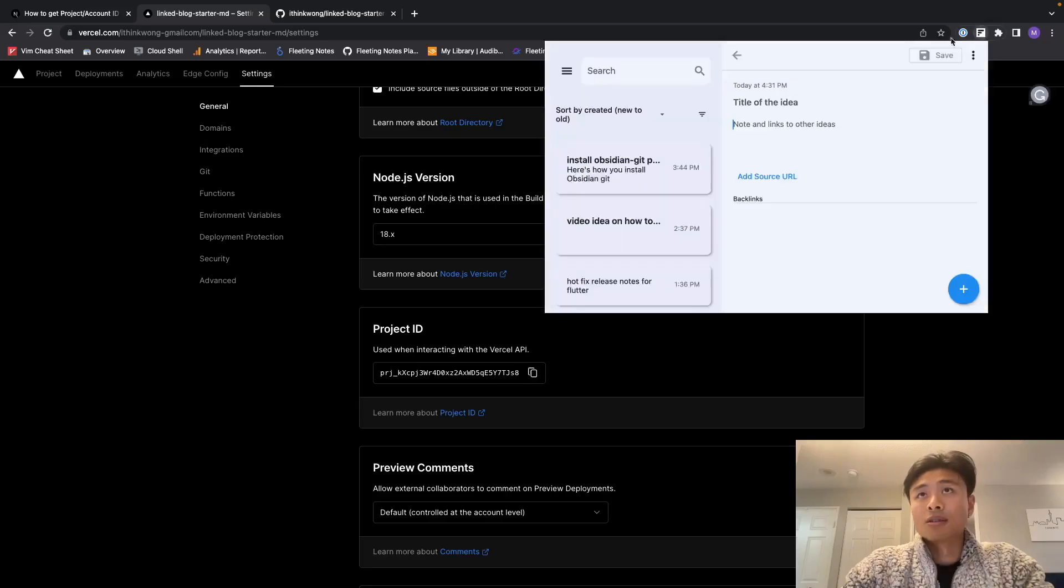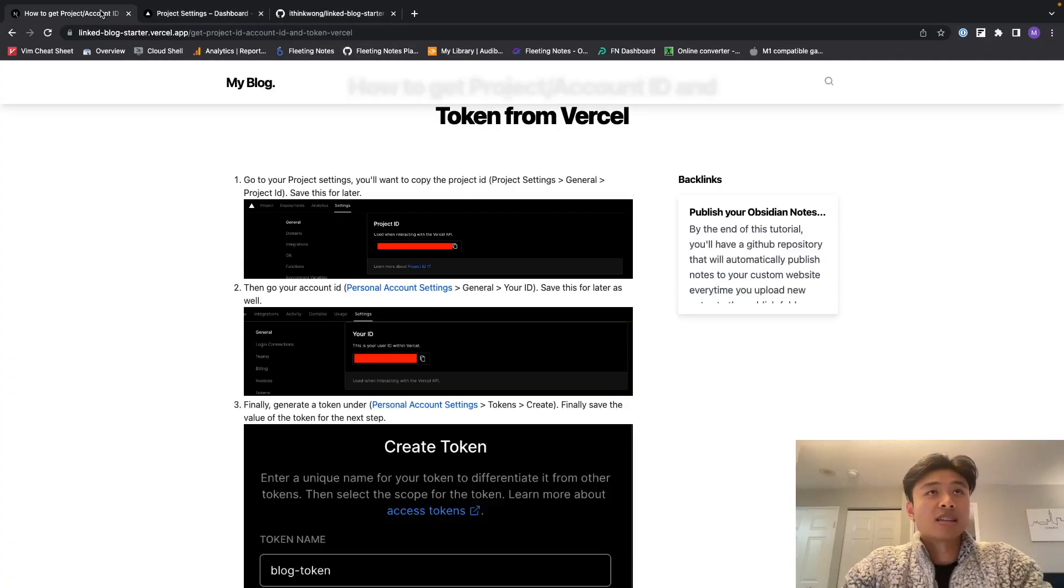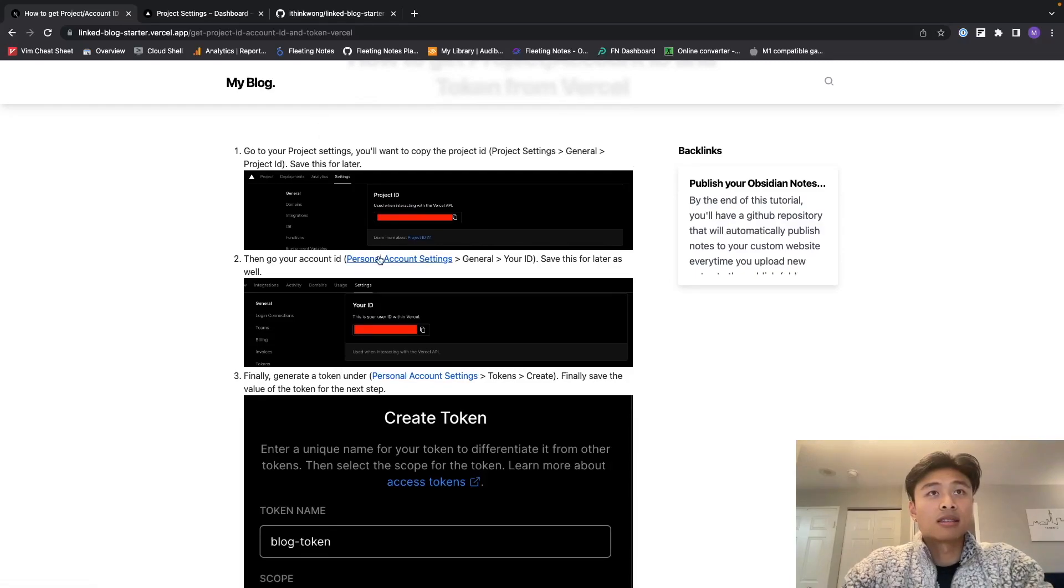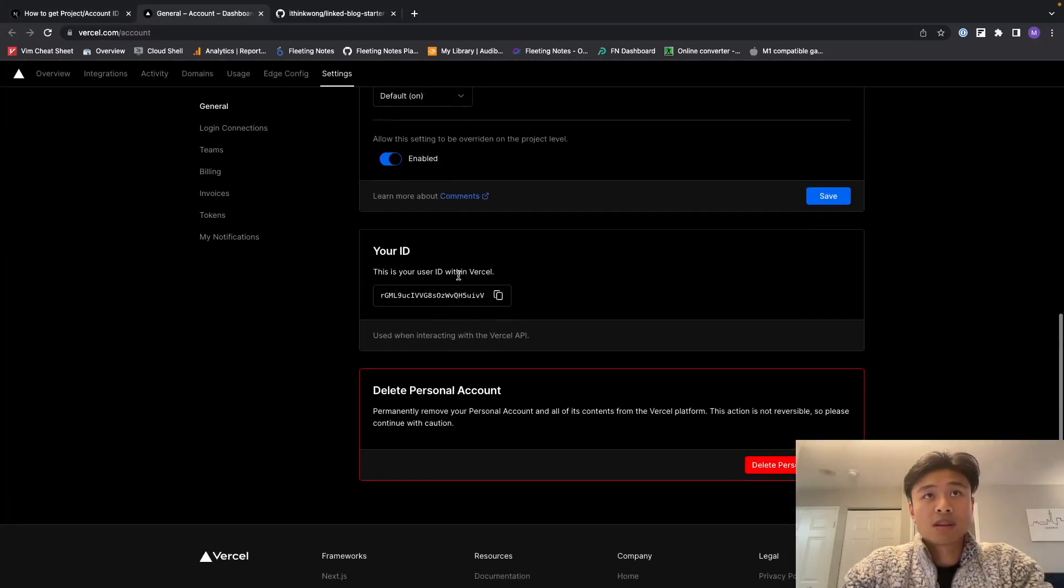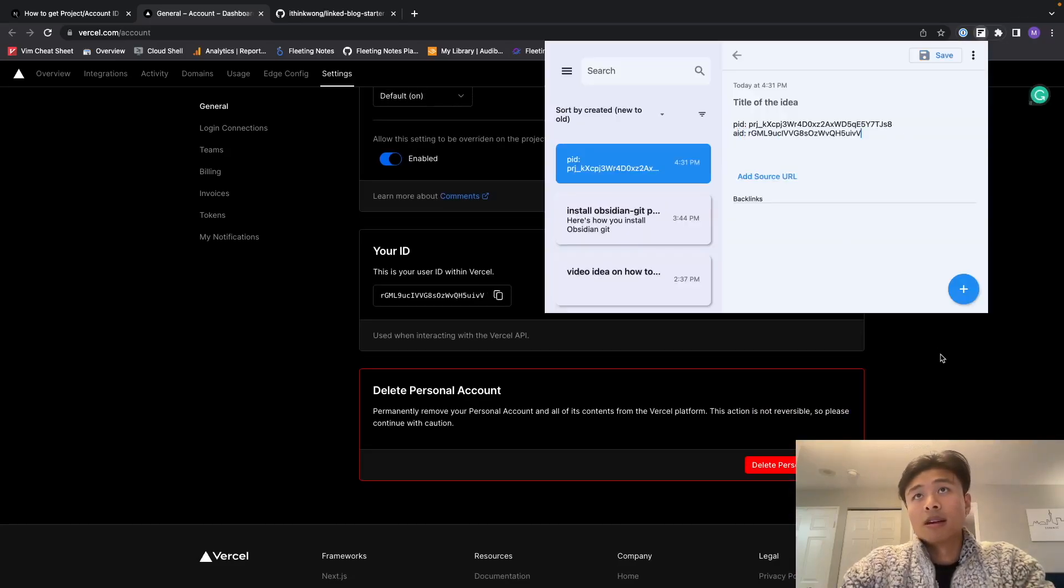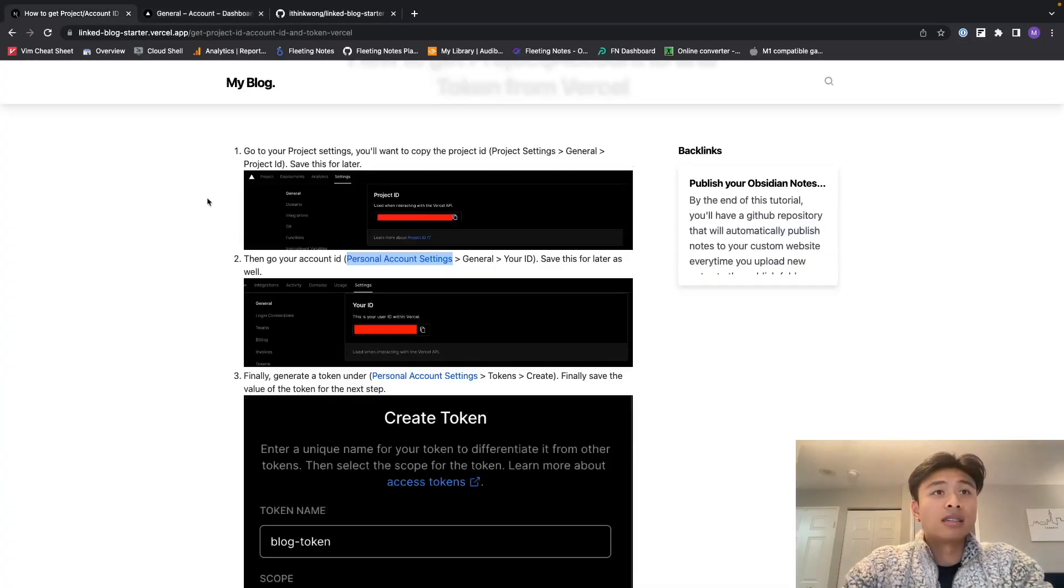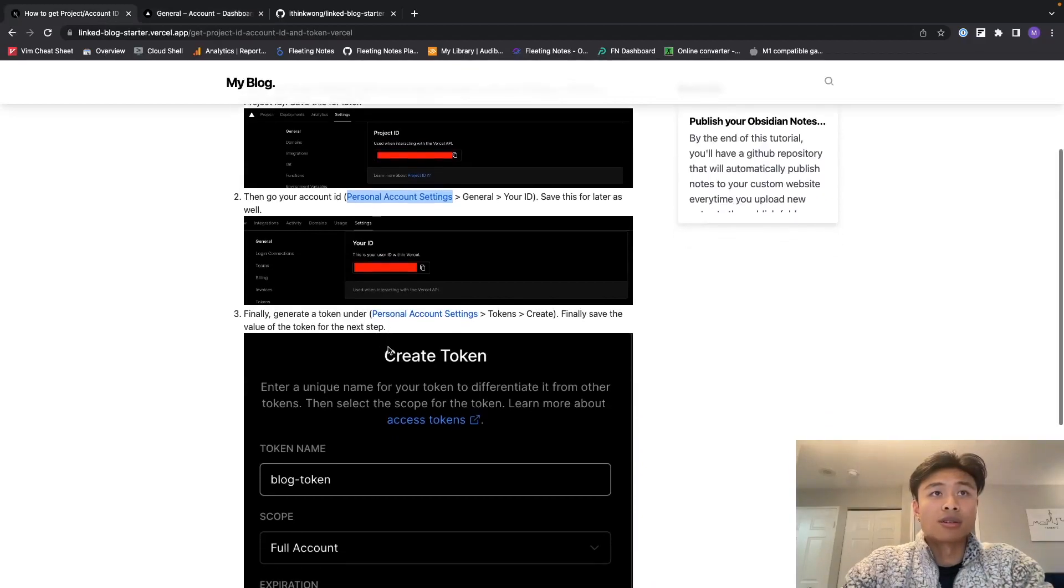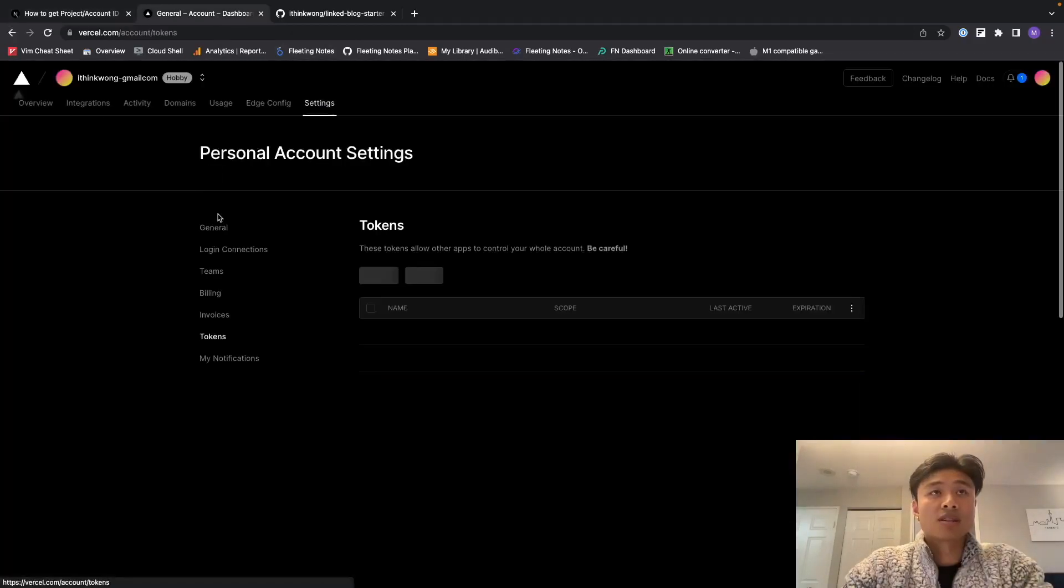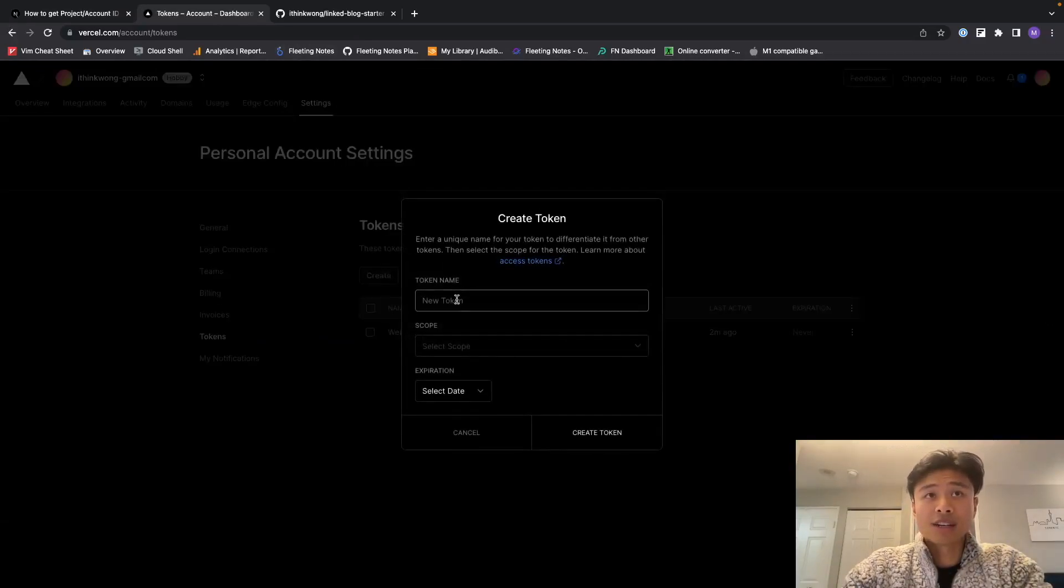And then I'm going to go to personal account settings, which is here. Scroll all the way down, we're going to copy the account ID. And then finally we're going to go and create a token, generate a token for the next step.